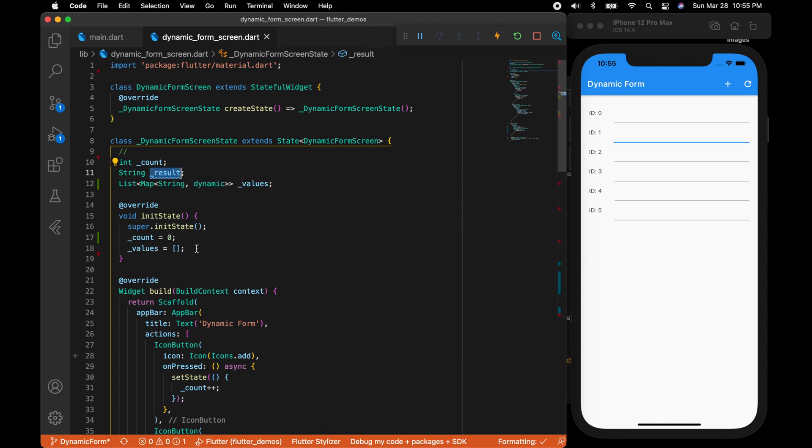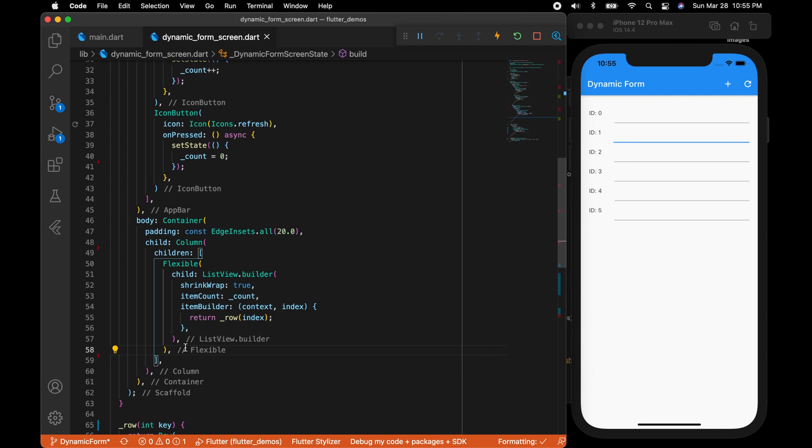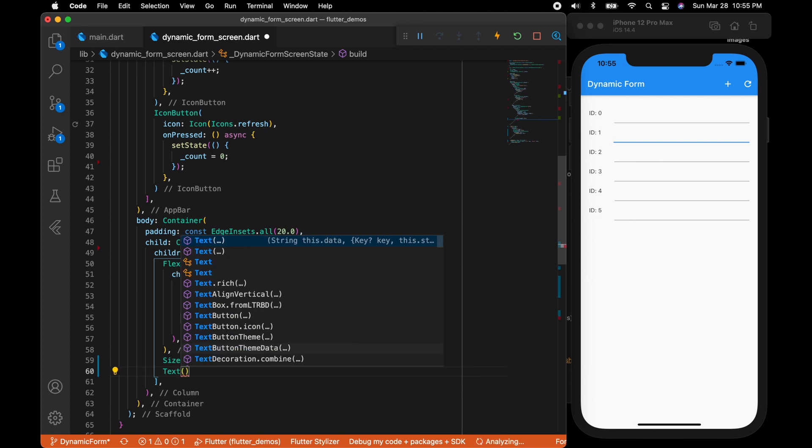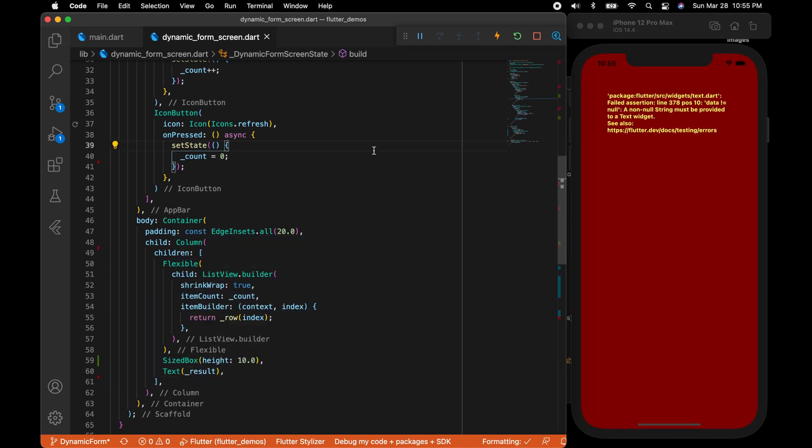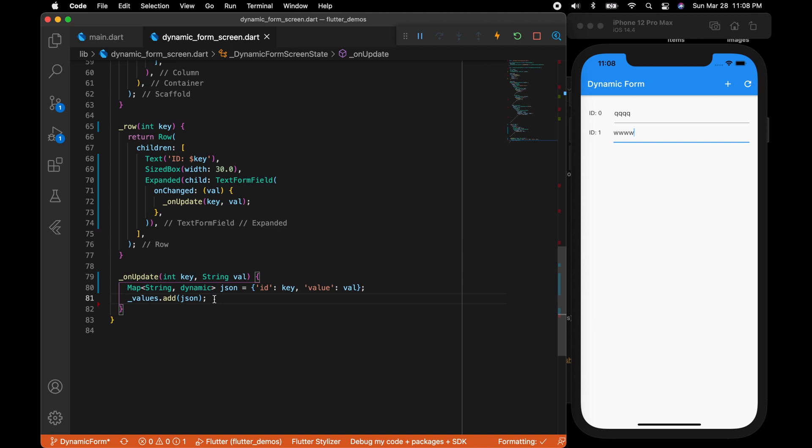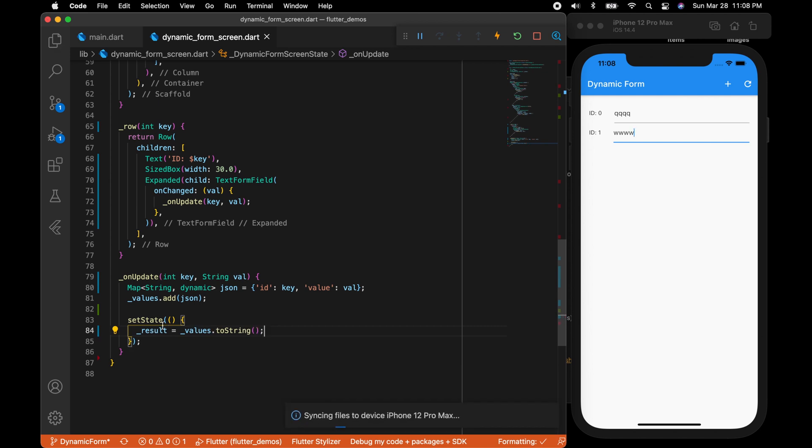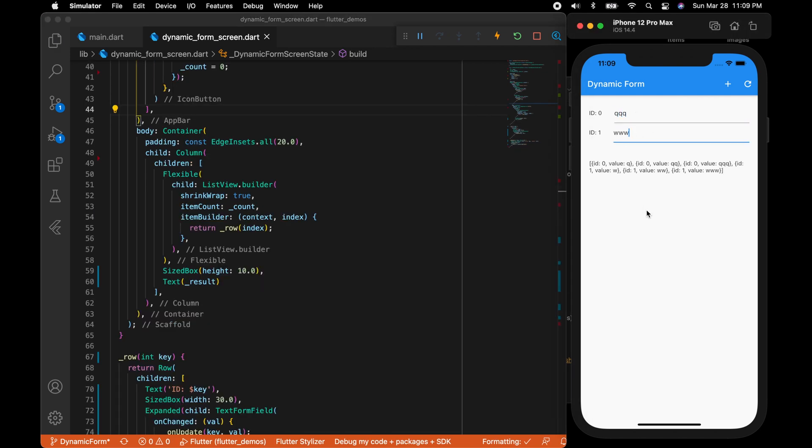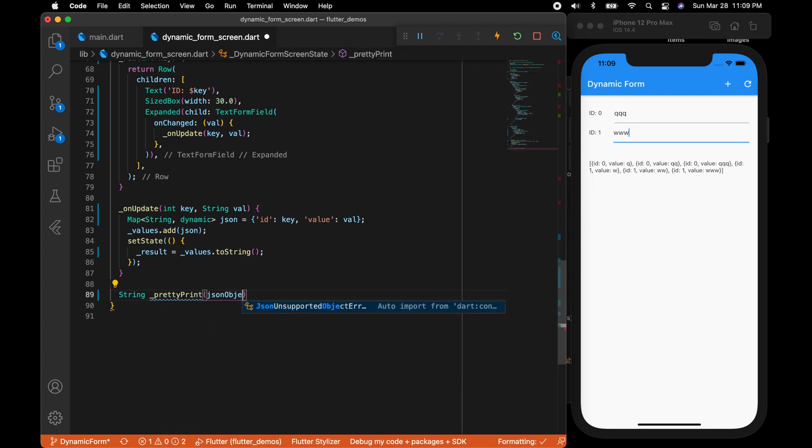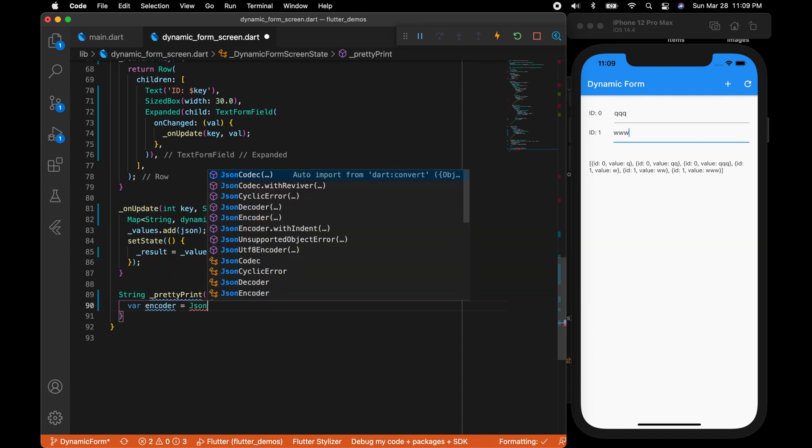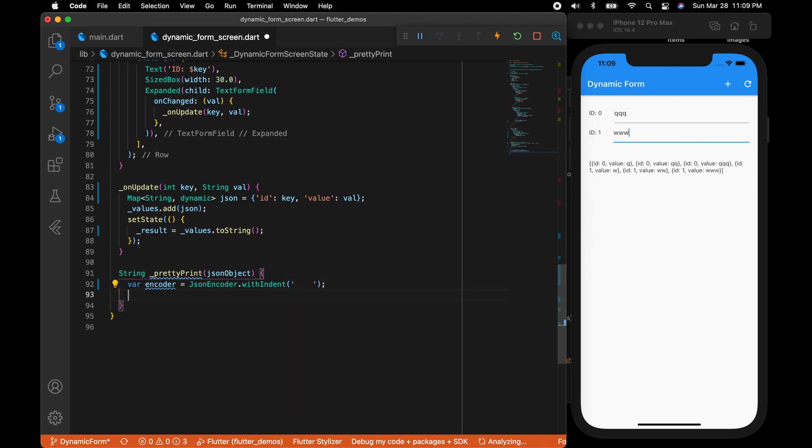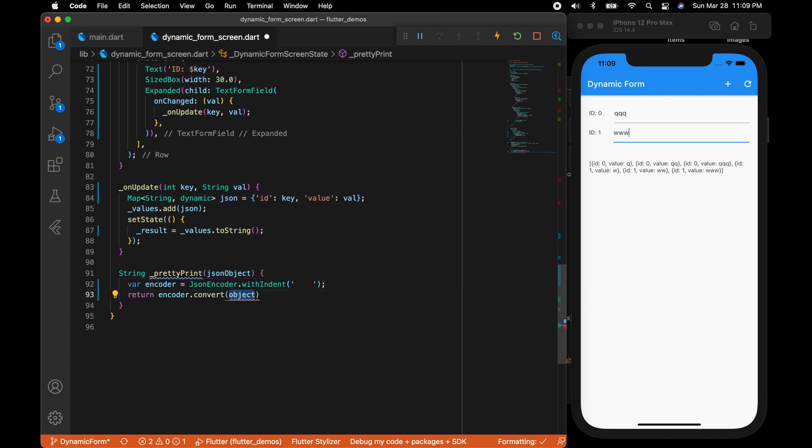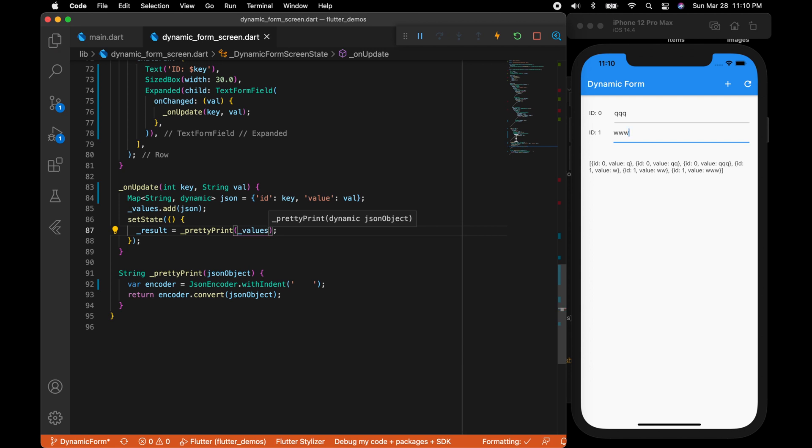Now let's see the values in the UI. This is just for display purpose. I initialized an empty string and let me display the string in the UI with the help of a text widget. Let's refresh the UI. I forgot to assign the value. Result is equal to values.toString. Let me pretty print the JSON. Var encoder is equal to JsonEncoder with indent. I'm going to give four space and return encoder.convert and pass in the JSON object. That's going to pretty print the JSON. Pass in the values.